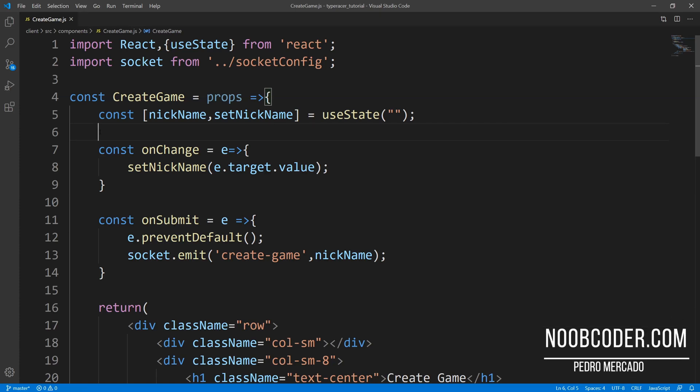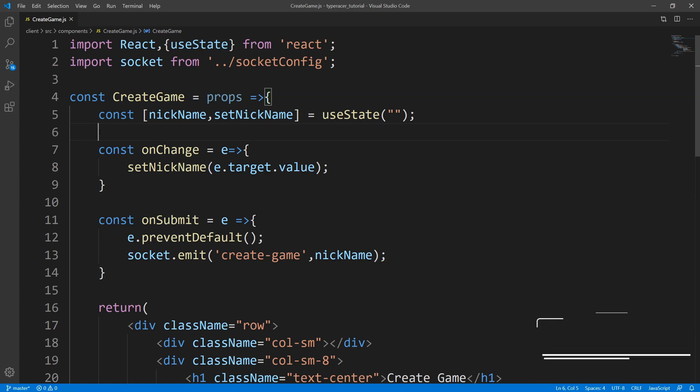It's Pedro here from Noobcoder.com. Welcome back to part four of my tutorial series on building a type racer clone. In this tutorial, we're going to be focusing on everything that has to do with joining a game.